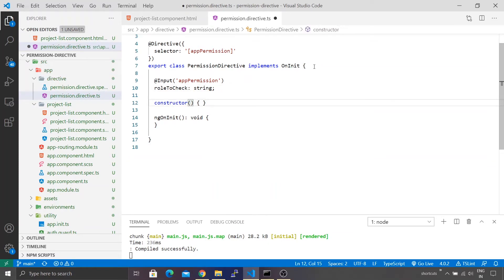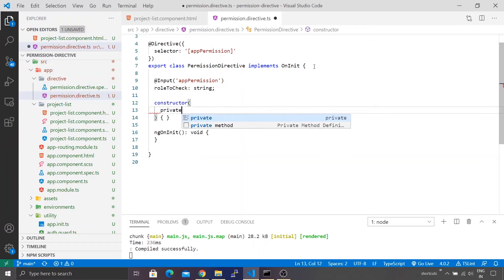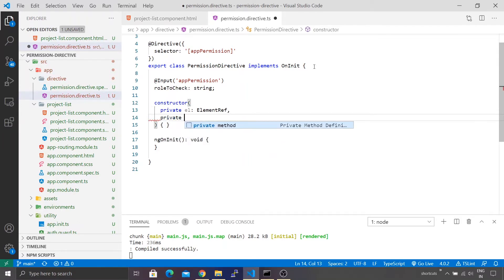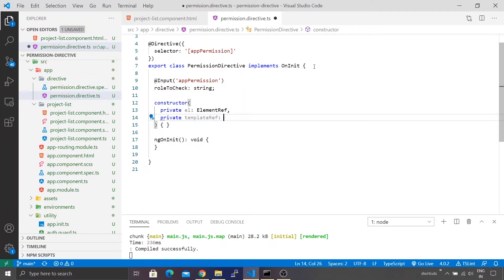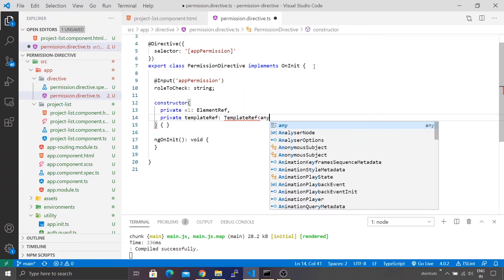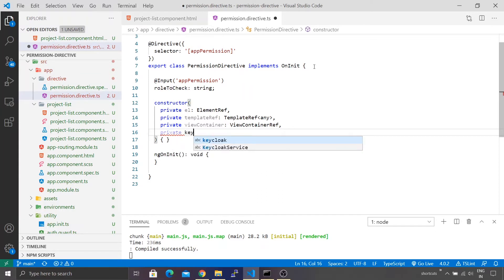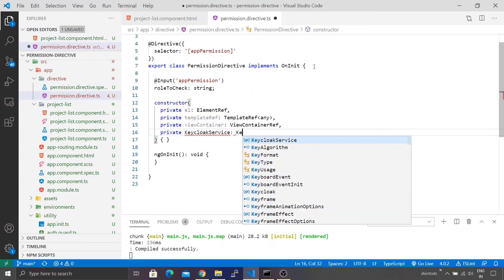Inside the constructor we require certain dependencies. The very first dependency is ElementRef — this is the element reference on which we are going to apply the directive. Then we require another special service called TemplateRef; the variable name is templateRef and the generic type is any. The next thing we require is ViewContainerRef. Finally, since I am using Keycloak as a service to manage user permissions and user roles, I'm going to also include that as a service — KeycloakService.